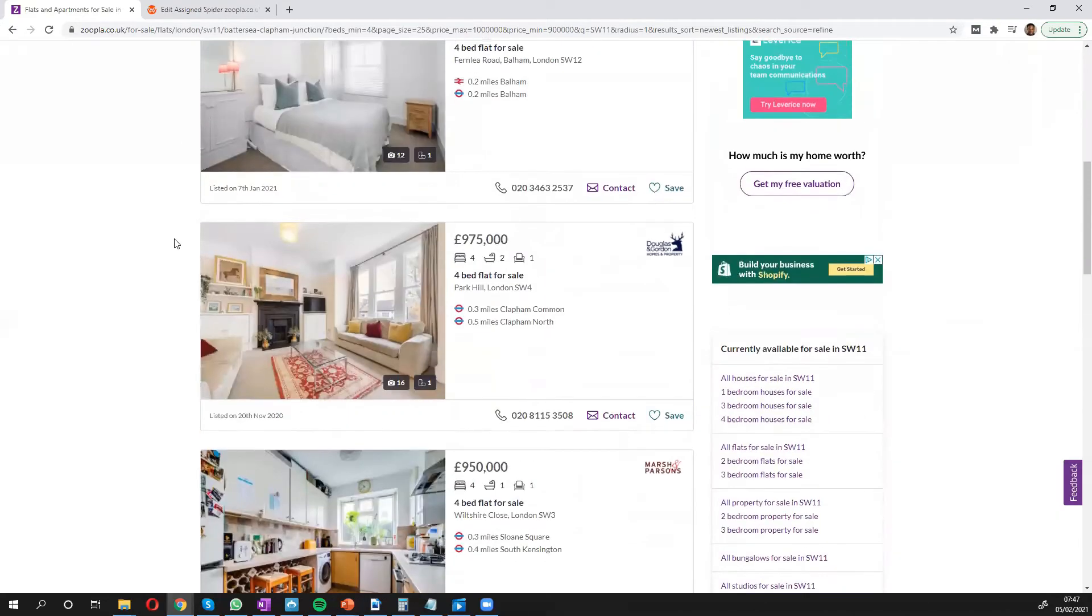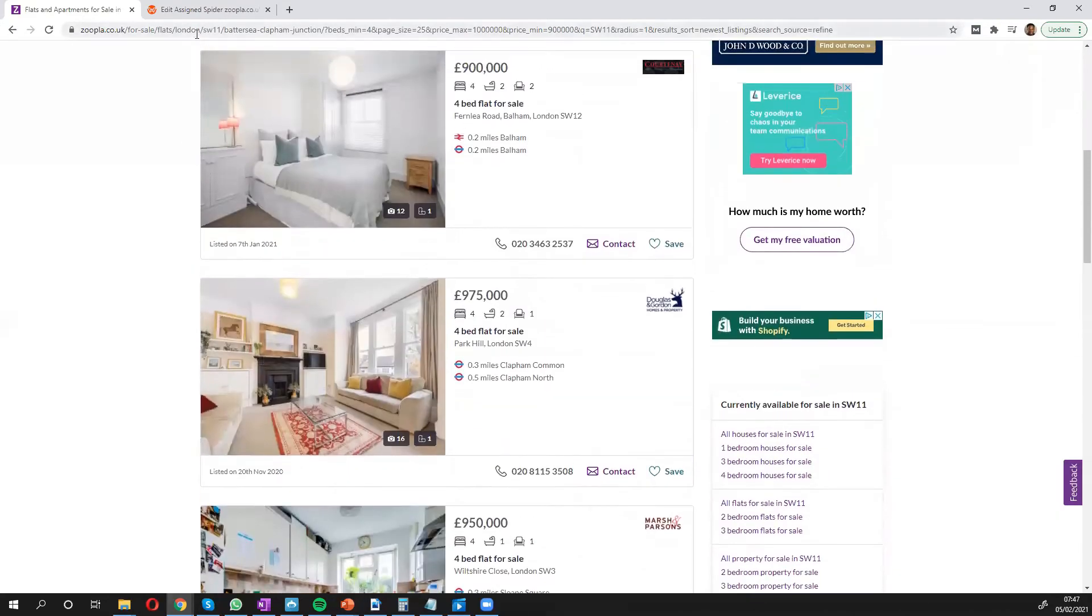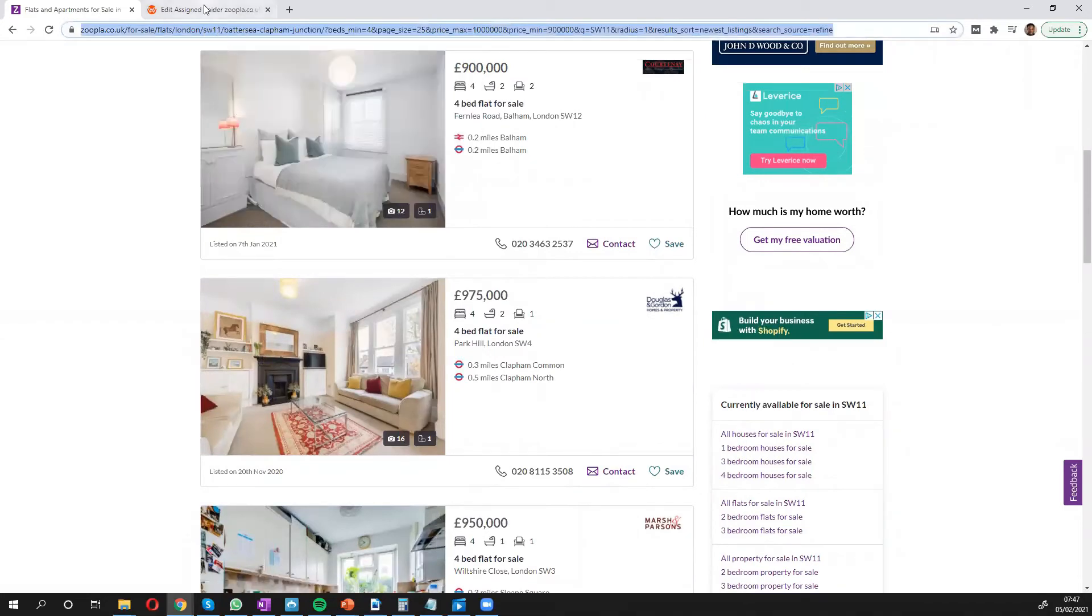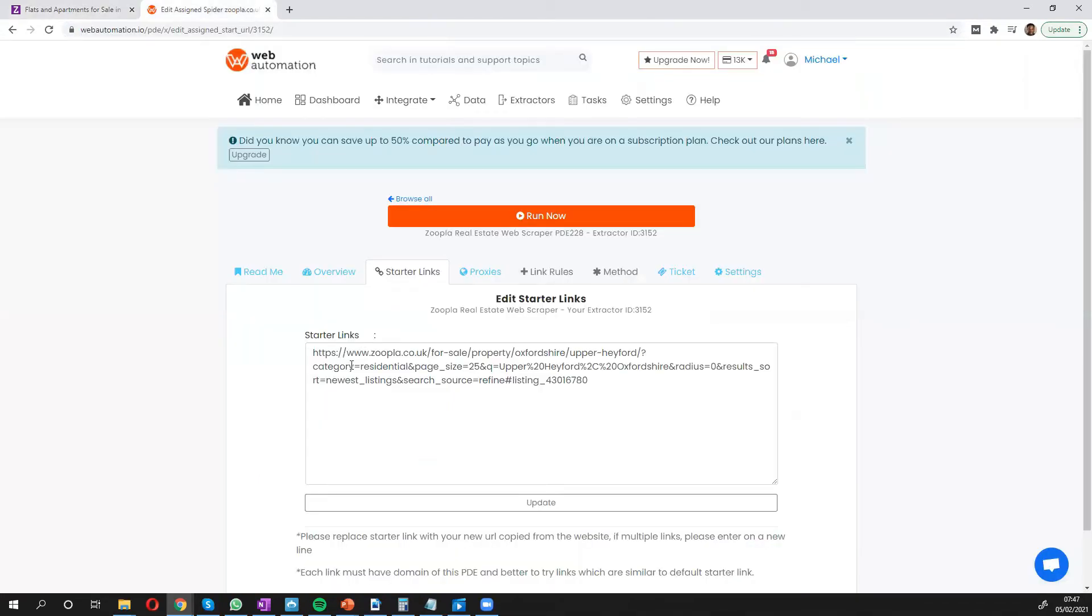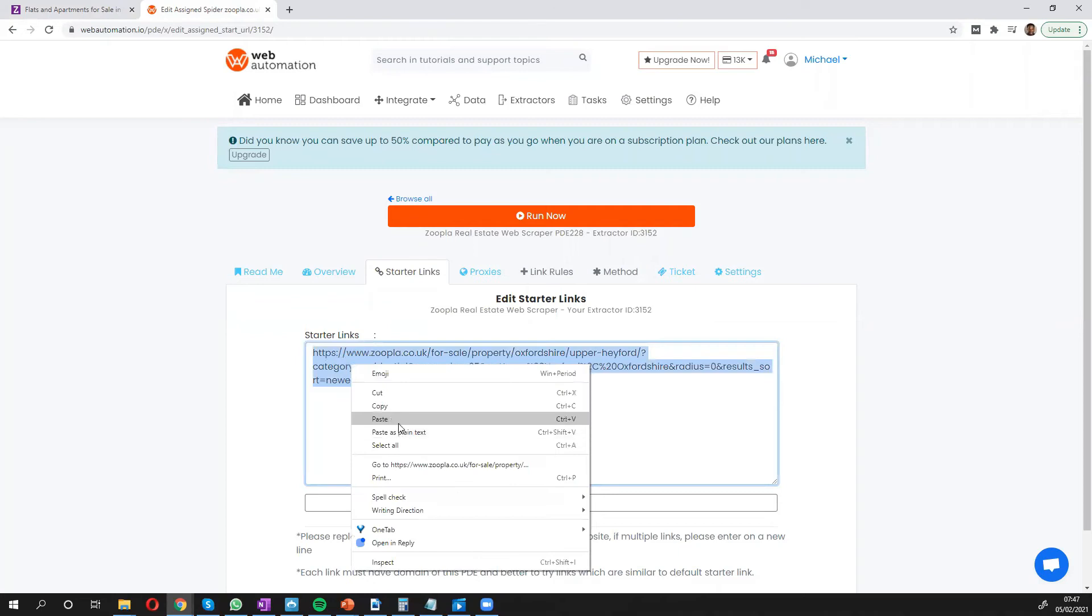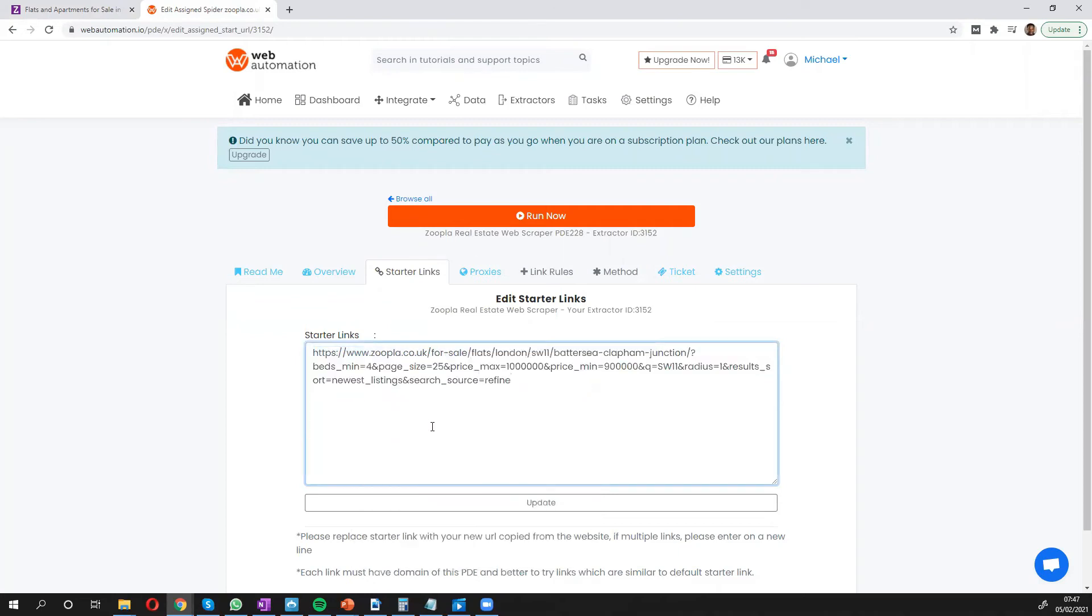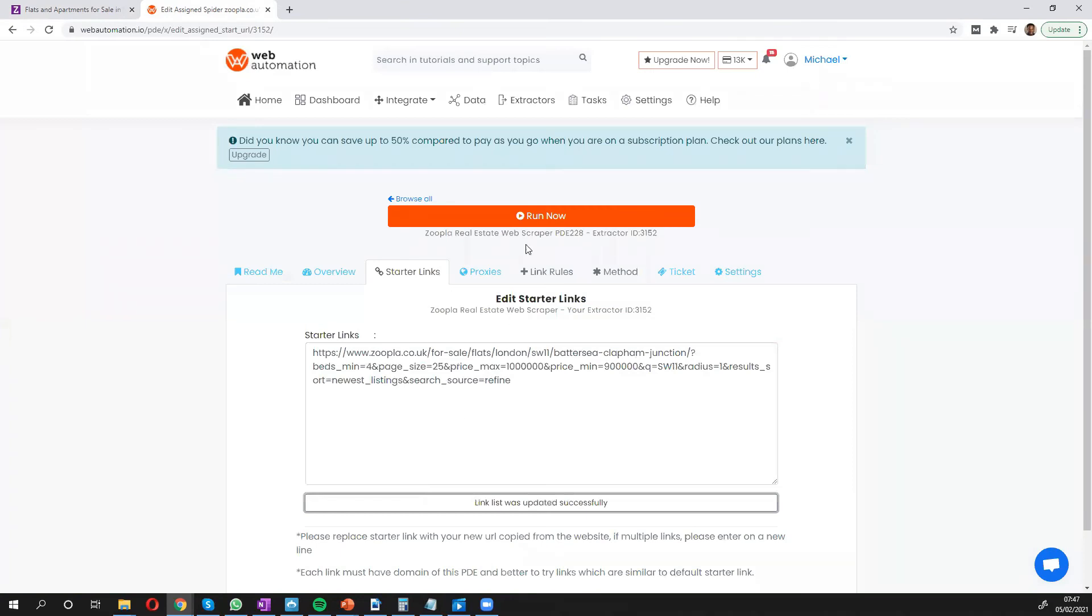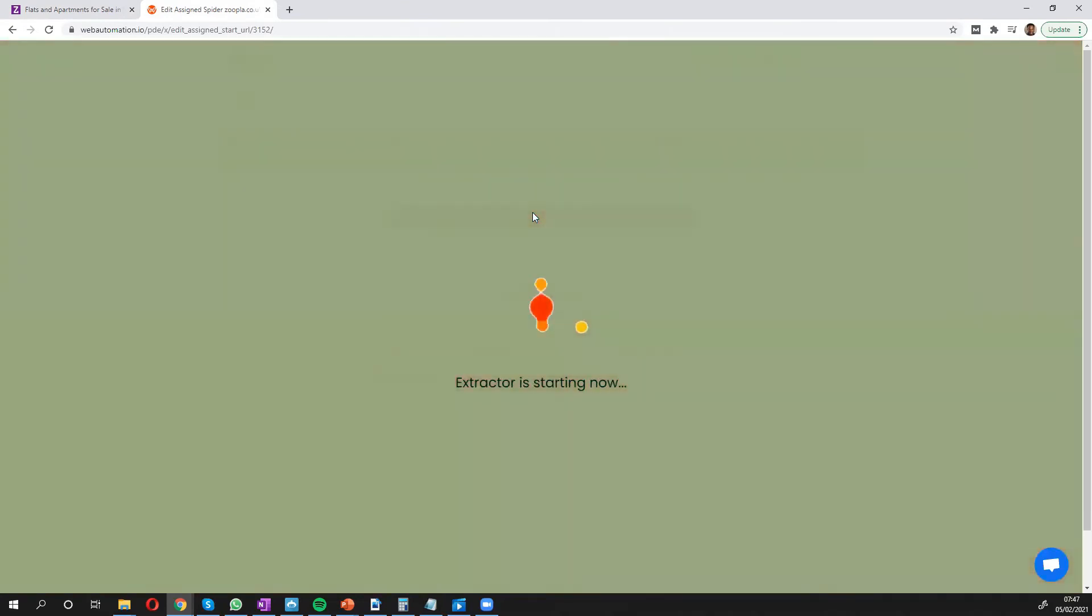So all I need to do is copy this URL, go back into web automation and replace it with this and update and I'm ready to run. So I click the big run button and off we go.